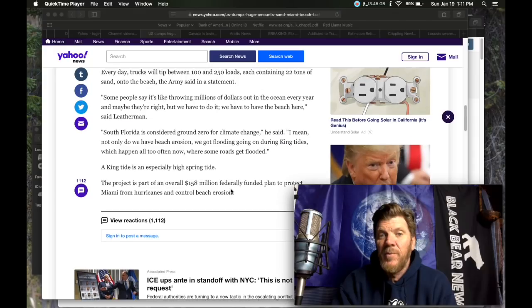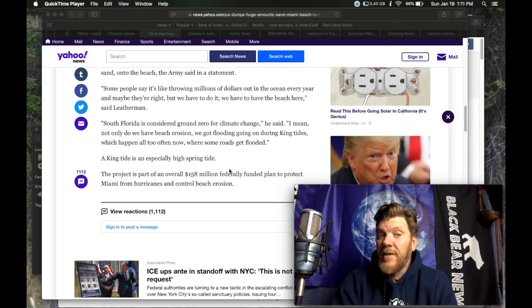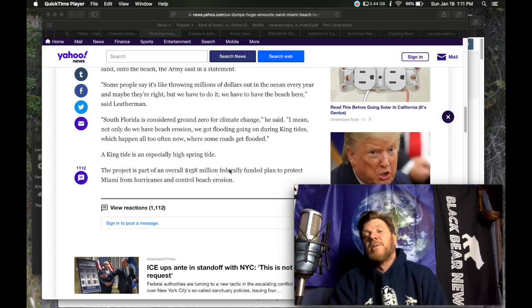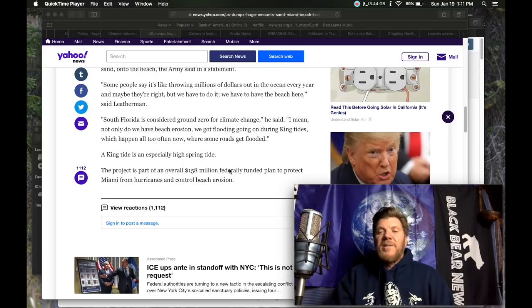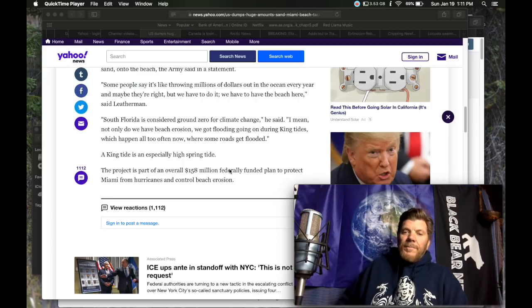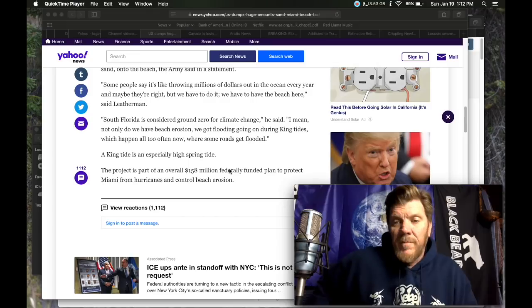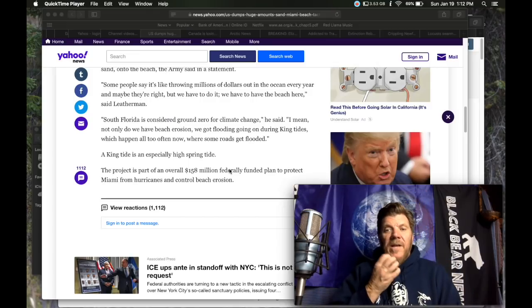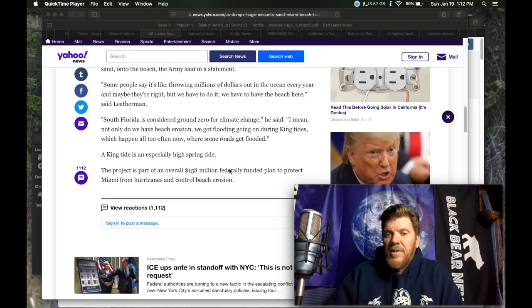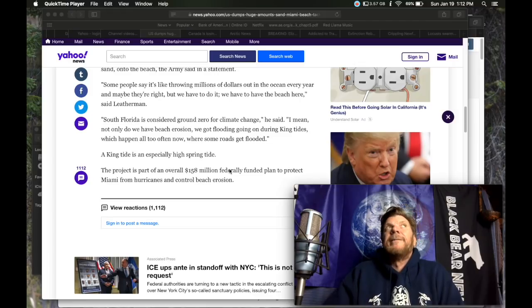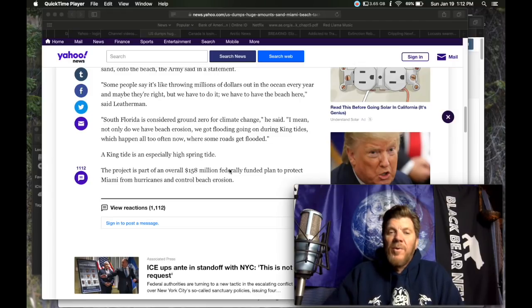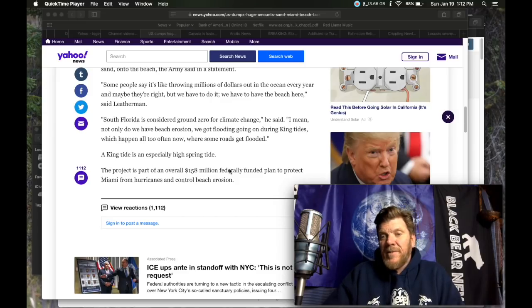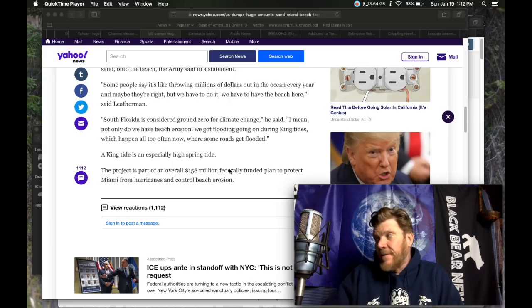Which happened all too often now where some roads, so they get basically flooding when there isn't a storm. The tide is high enough that it comes and starts to flood the city streets or flood buildings. It is not long before South Florida and Miami are not going to be habitable places, or there's going to be large parts of the city that are not going to be habitable.